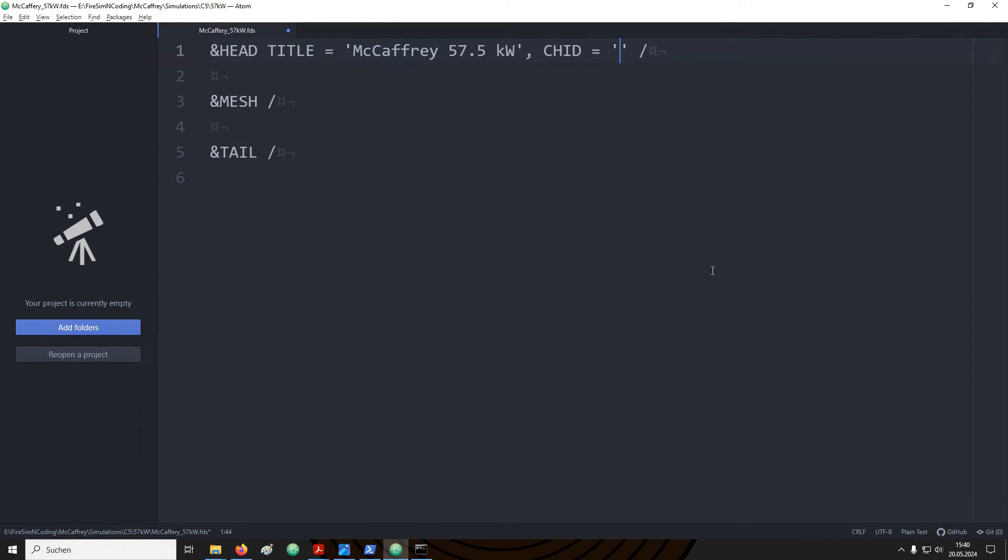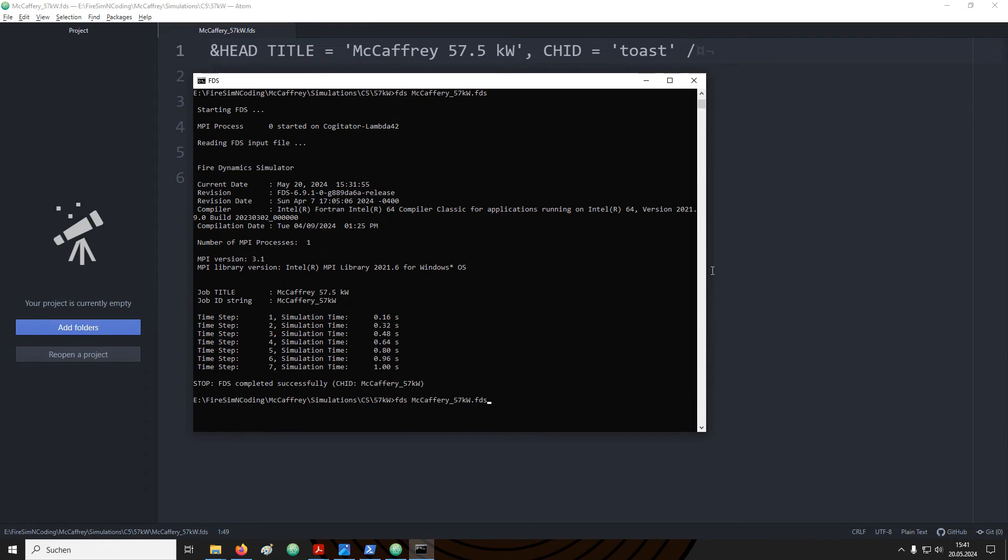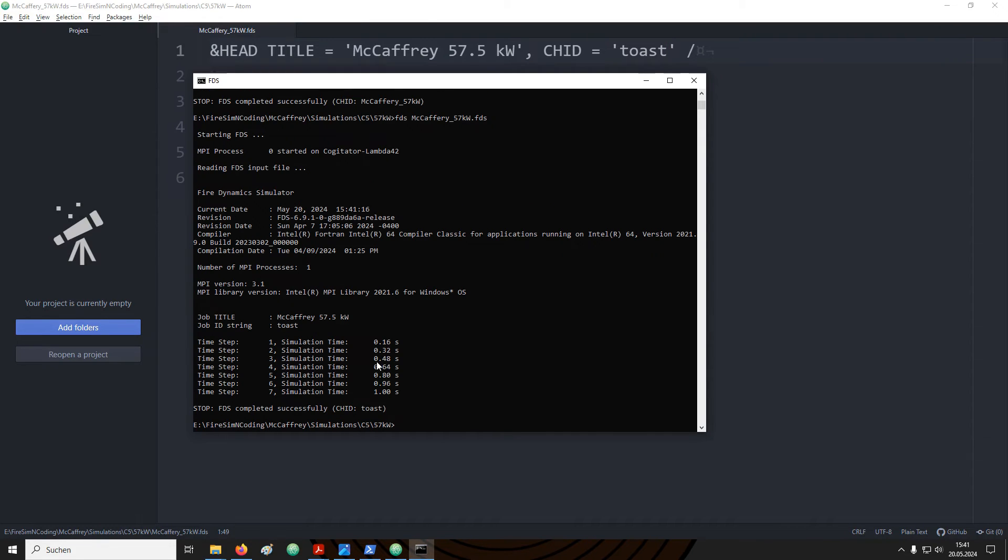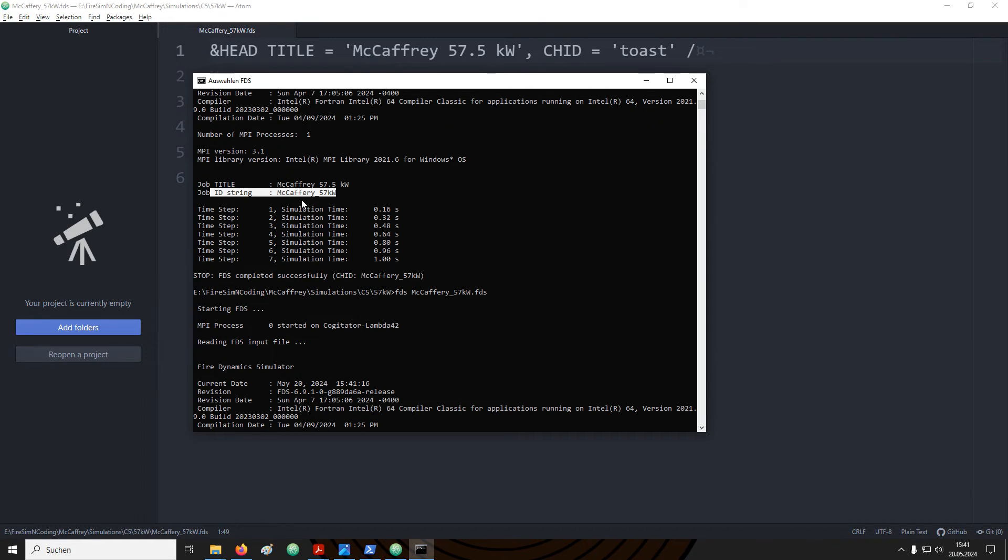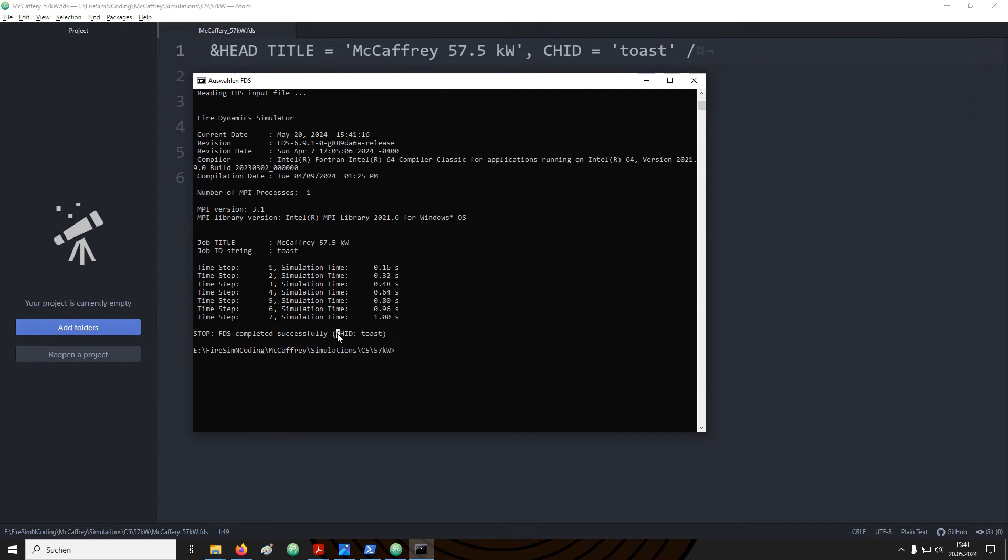Another important parameter for the head name list is the character ID or CHID. You can provide a string here that is used to label the output files. For example let's just use toast so that we see a clear difference in the file names. Save the file and rerun it. Compared to our previous output you also see that the job string is now toast. In the previous one the job ID was simply the file name of the input file. It is repeated again here at the end.